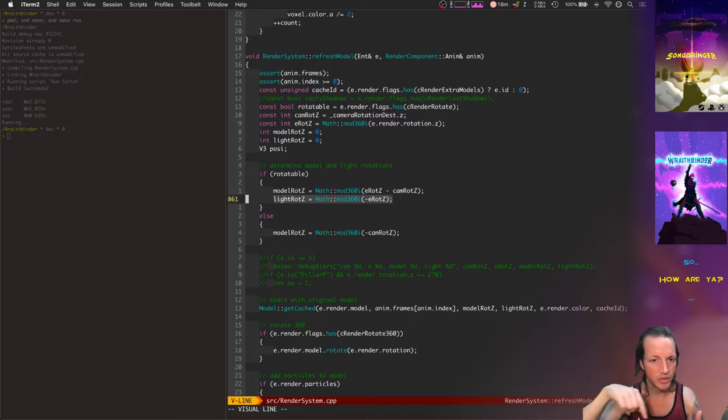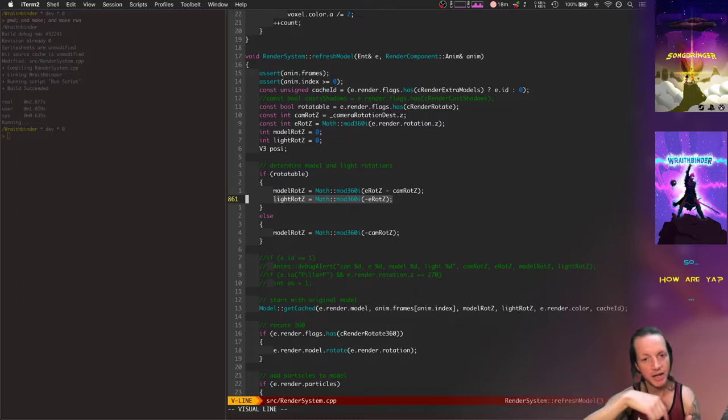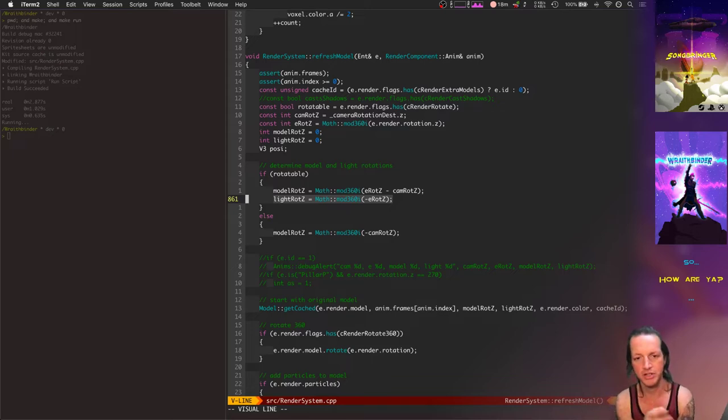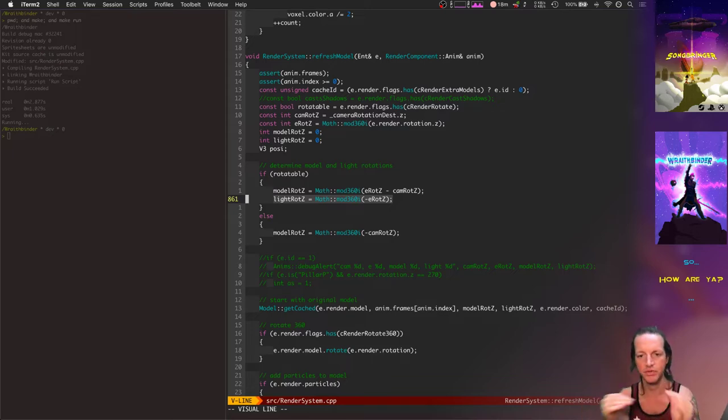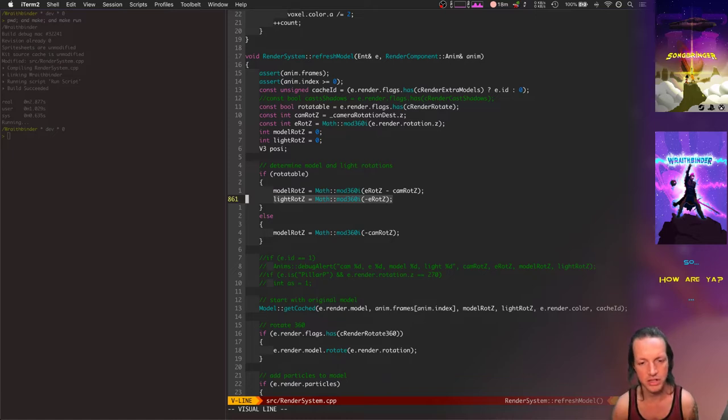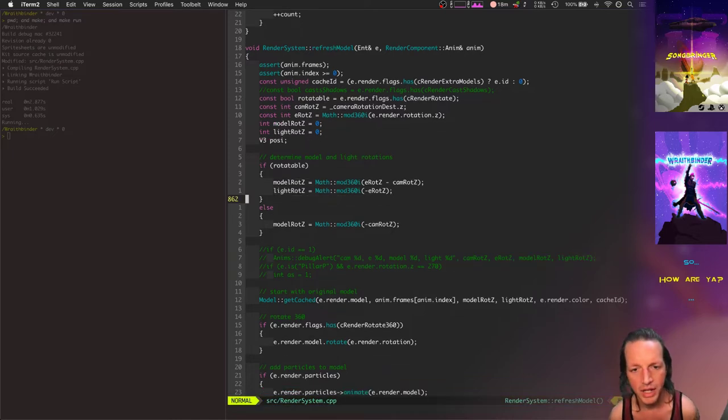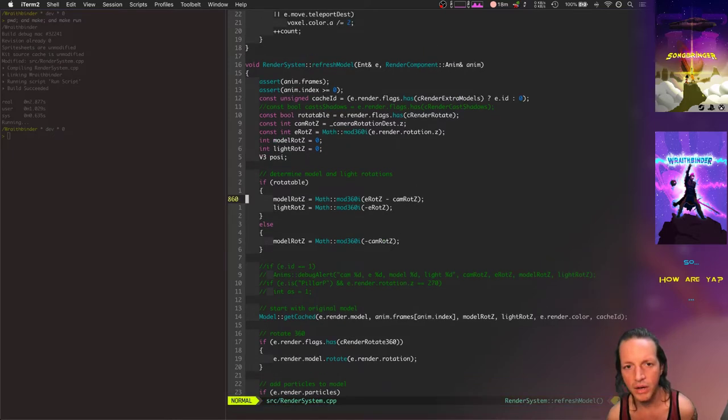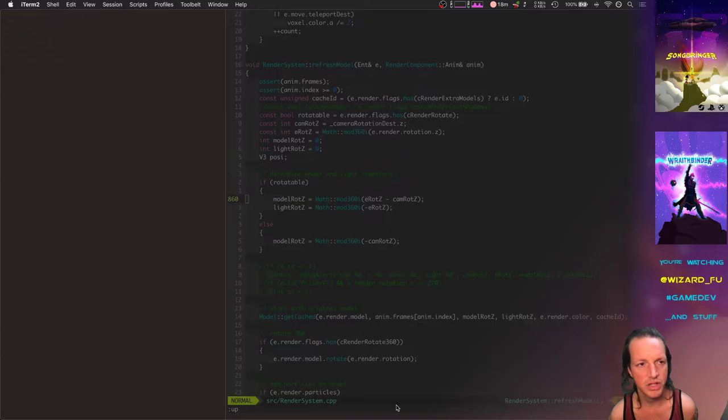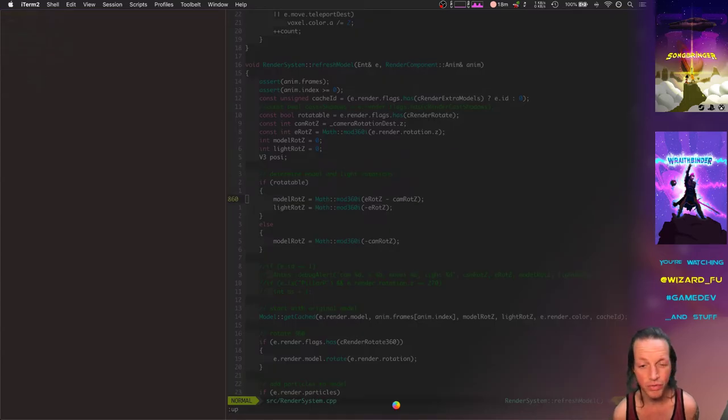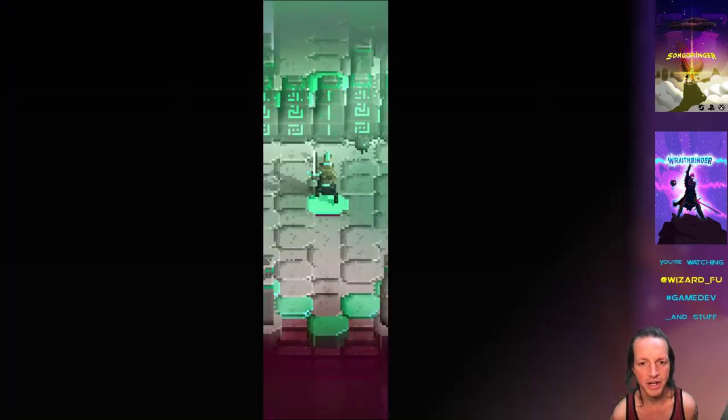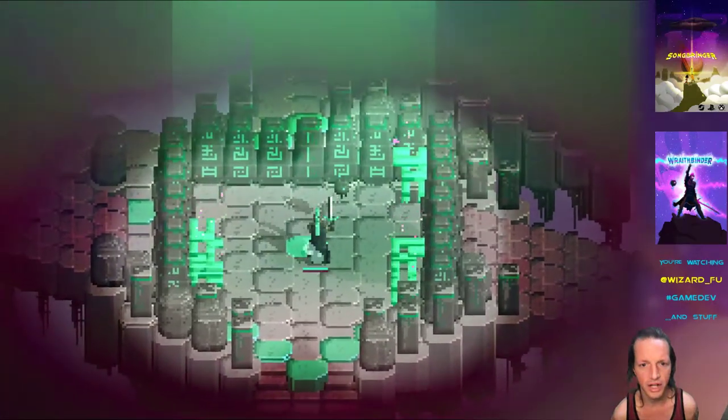Eight for all the compass directions and then eight times that for all the light rotations that could be at that compass rotation. As you rotate the camera we need all 64 of those depending on your model rotation and your light rotation. Recently I've added some stuff into the game so you can rotate your character 360 degrees technically.